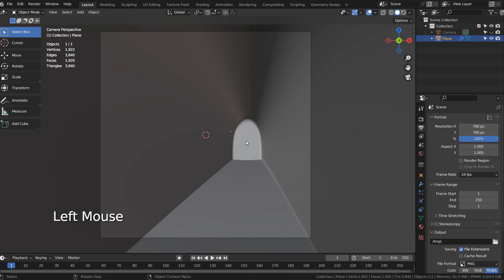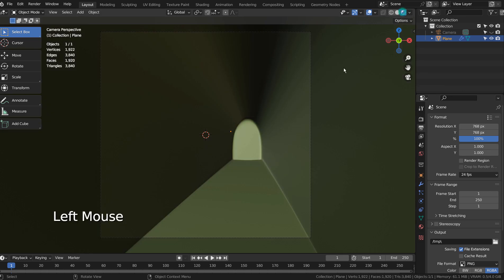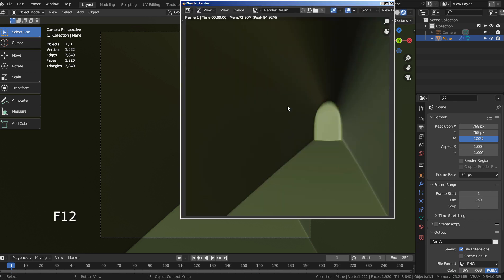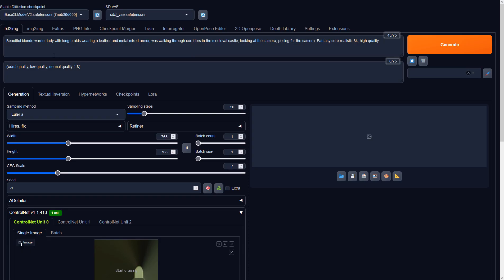Please render the image and import it in Stable Diffusion. I'll share the full prompts in the description below.